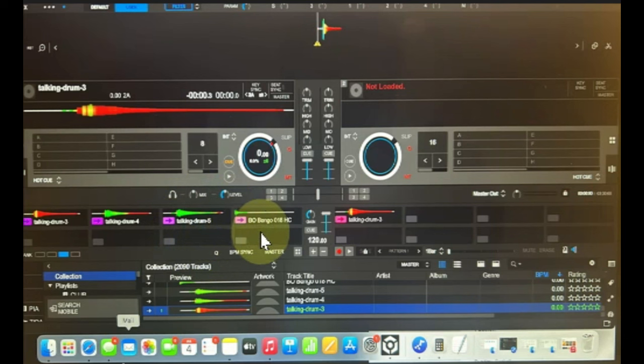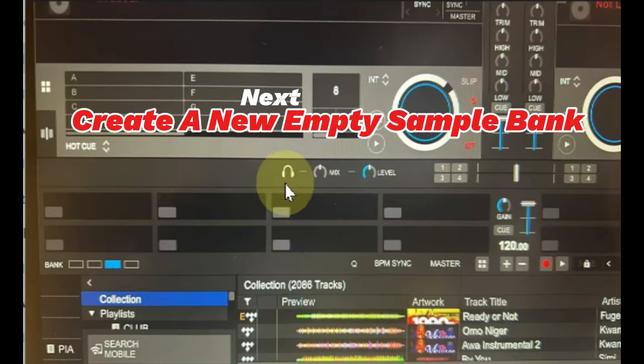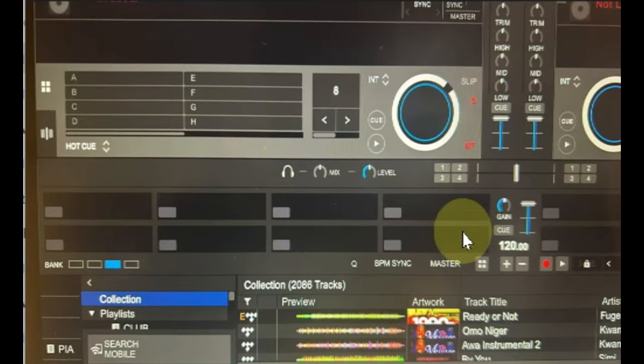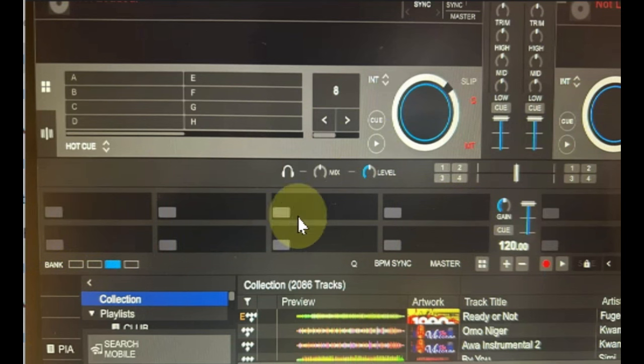The next thing you do is you are going to an empty sample pack, or you create an empty one that will look like this, something like this. You can see it's going to be an empty bank with no sound on it.